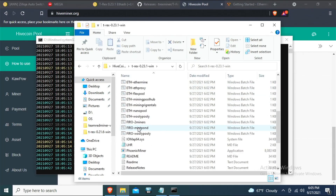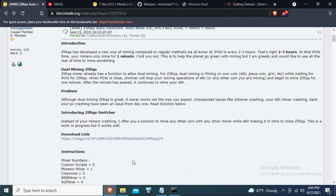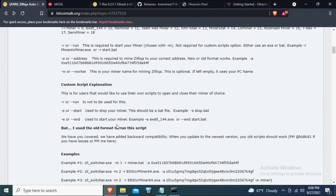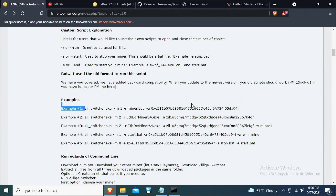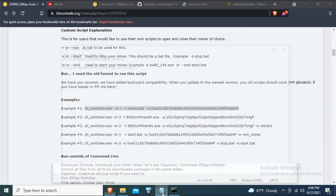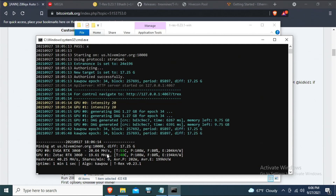Go to the ZIL switcher folder and double-click to run it — it pops up a miner window with configuration info. You can also check the ZIL switcher website for the same information. What I need is the miner number for T-Rex, which is 17. I'll use that in the ZIL switcher bat file to specify T-Rex as the miner.